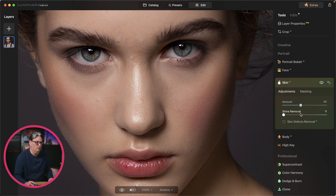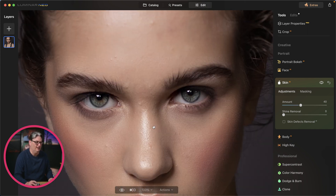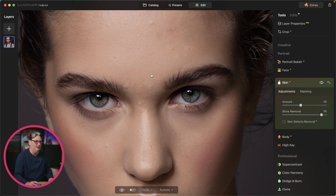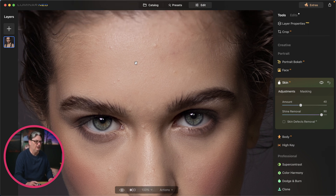Shine removal is pretty self-explanatory — any shine on the forehead, nose, cheeks, or anywhere else can be minimized or removed completely. This one I don't mind increasing more than the amount slider because it does a really good job removing that shine.